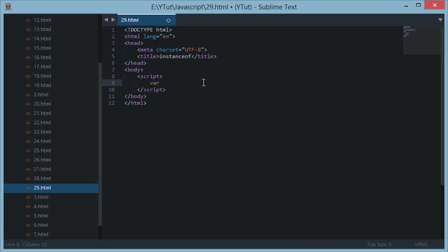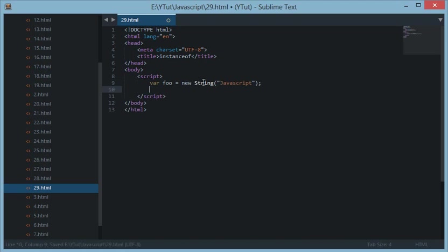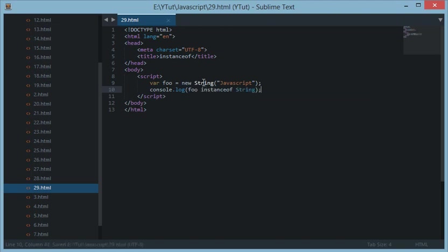First of all, let's create a string stored in foo as new String, and we'll do any string here—anything would do. I will just console log this and we'll do foo instanceof String.